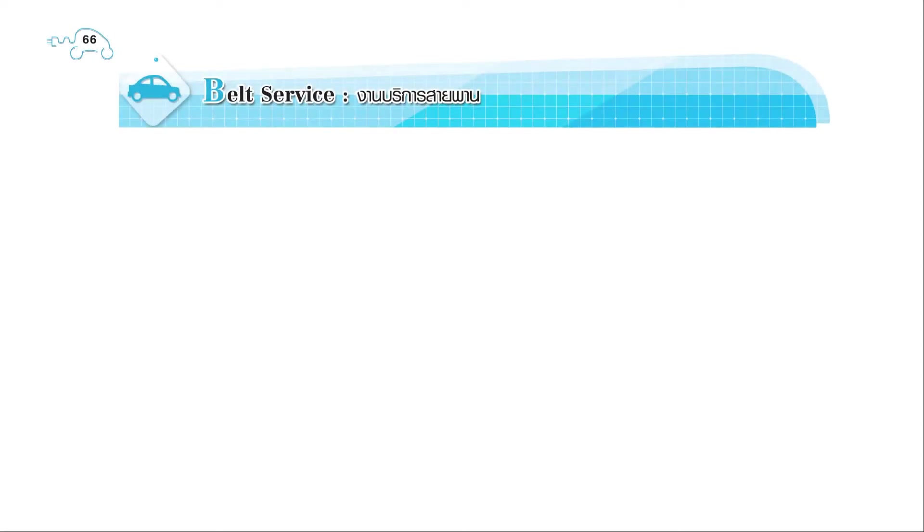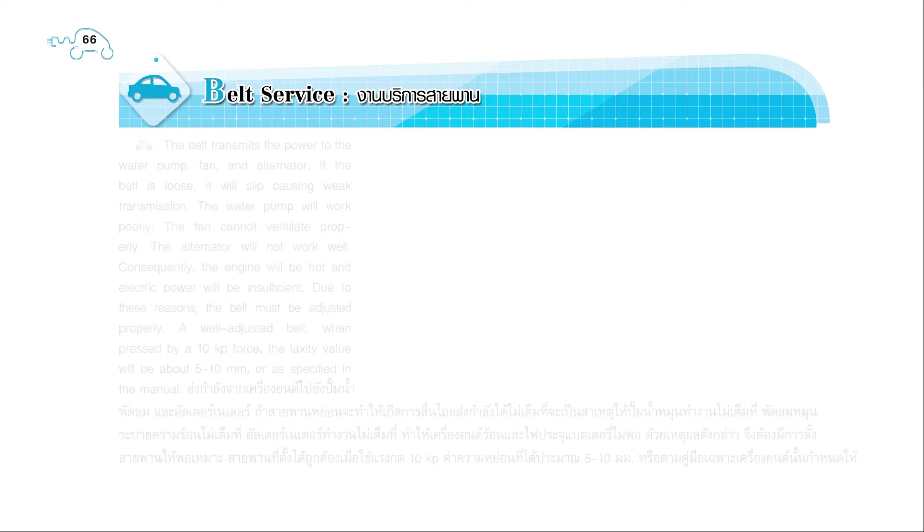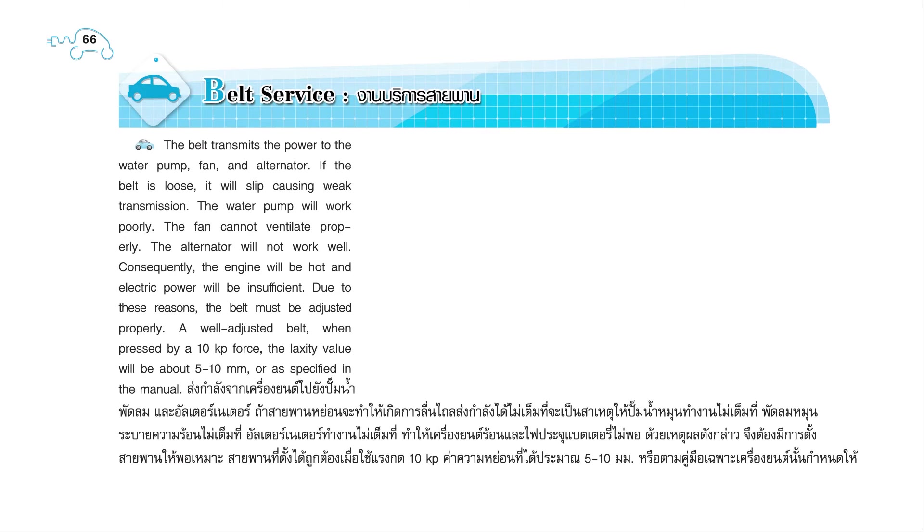Page 66. Belt Service. The belt transmits the power to the water pump, fan, and alternator. If the belt is loose, it will slip, causing weak transmission.